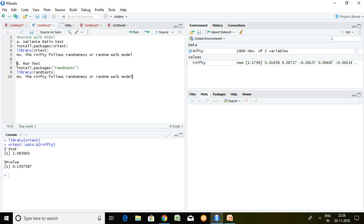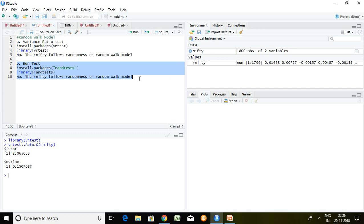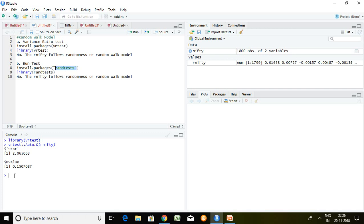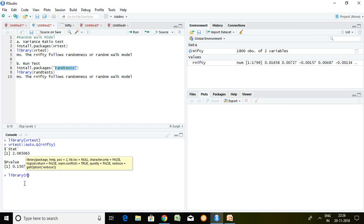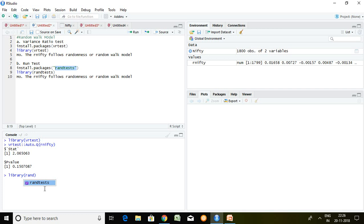Let's talk about another test for testing the random walk model: the run test. For the run test, first and foremost we have to install the package, which is called randtests. After installing this, I store it in the library by writing: library randtests, and press Enter.